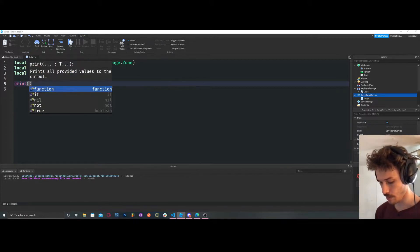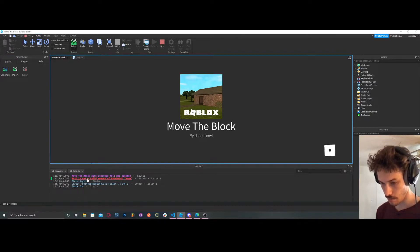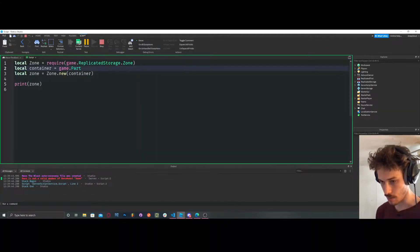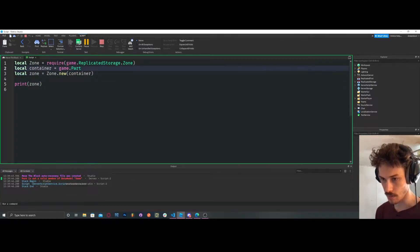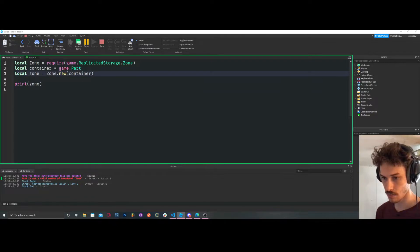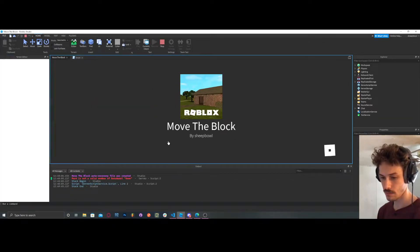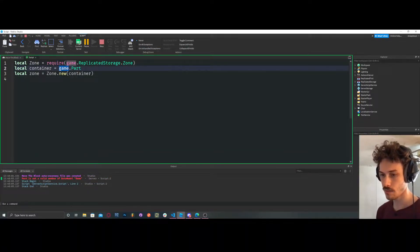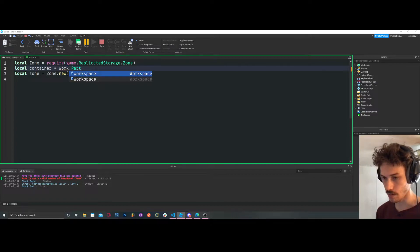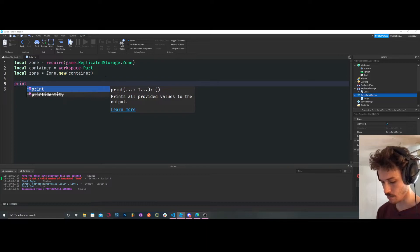We could say print zone — let's try that. I get an error: 'Part is not a valid member of DataModel.' You don't want to do game.Part — you want workspace.Part. So that's my bad, I'm just dumb for that. So print zone, let's test out zone.